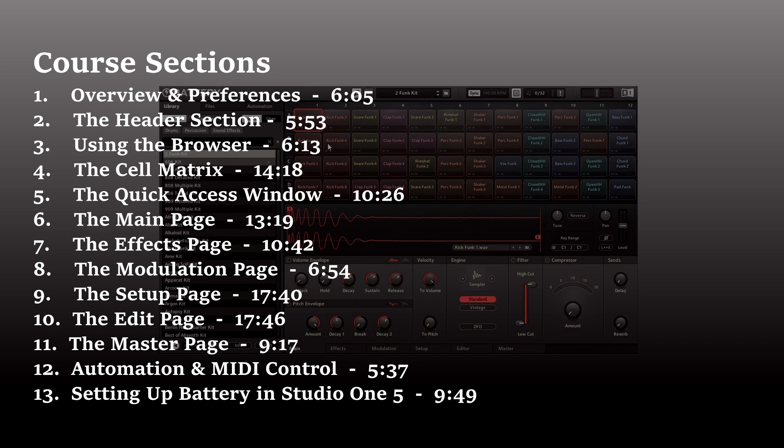But if you'd like to understand all of the functionality of Battery itself, this course is designed for you. To provide an example of the instruction provided in this course, this video will end with a few minute sample taken directly from the course. You can see the various sections contained within this course displayed here on the screen now. Thanks for watching and thanks for your support.